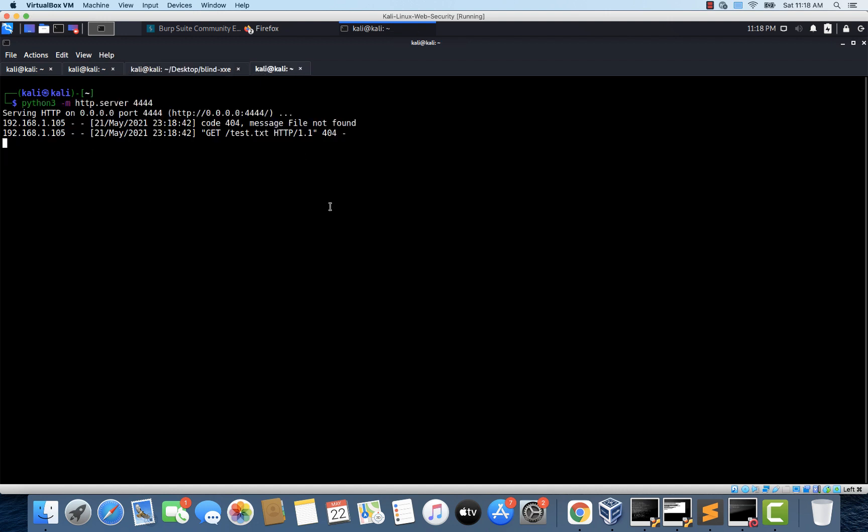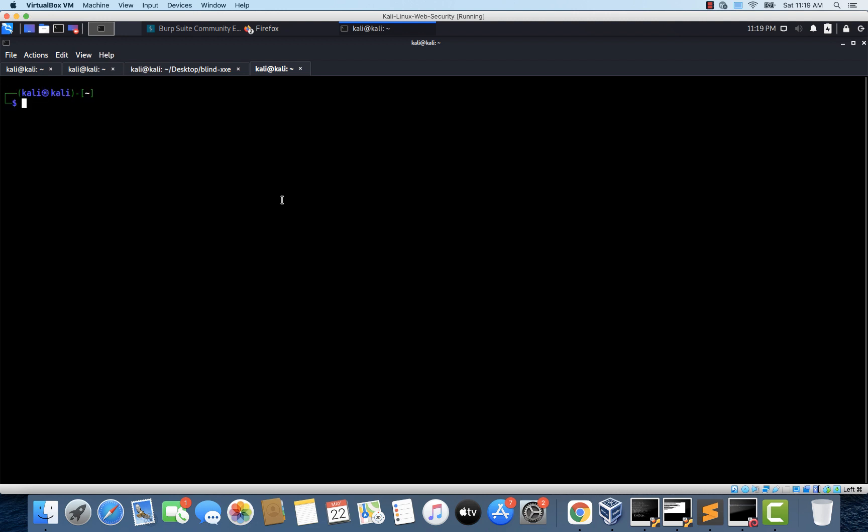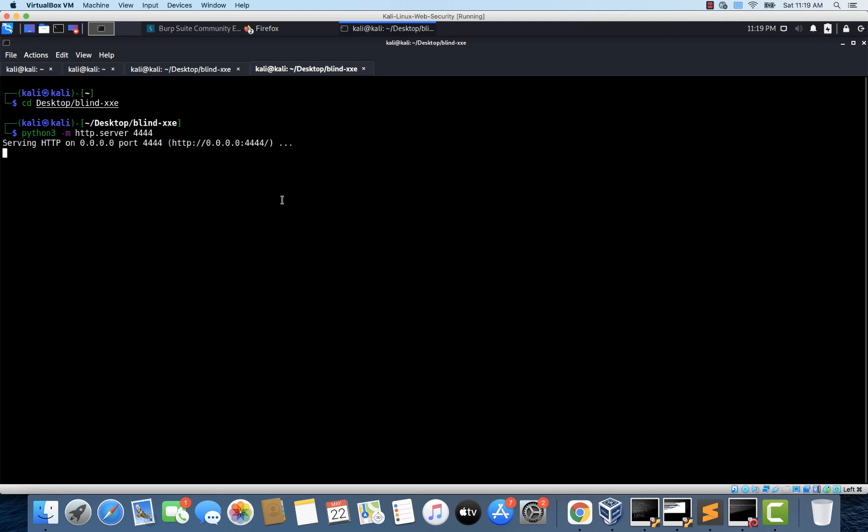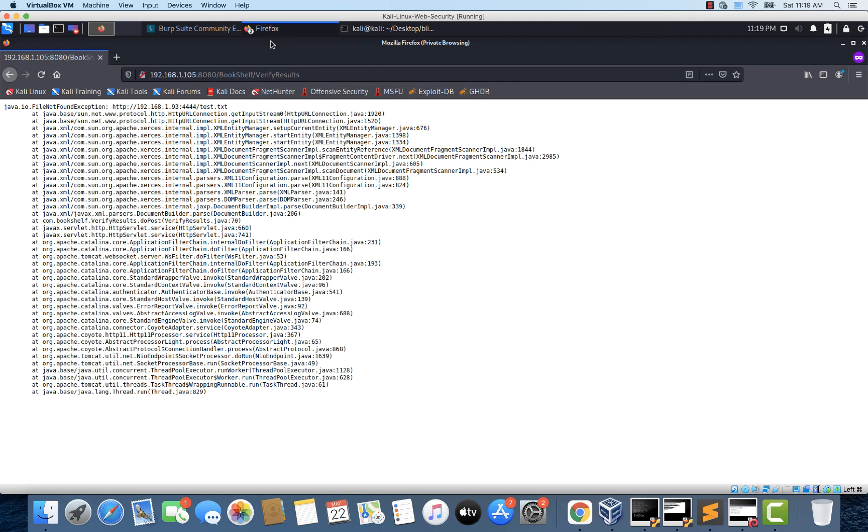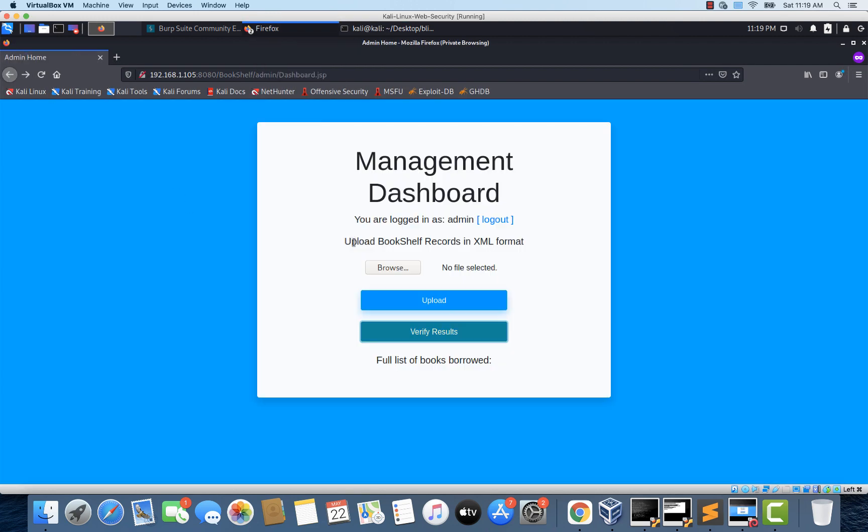And let's see what happened at the server. Okay there is a mistake here. We have created the test.txt file within a folder on the desktop. But we have started this web server in the root directory. So let's navigate to desktop blind XXE and start the web server here. Because this is where the test.txt file is available. So I'm just going to go back and let's click on verify results once again.